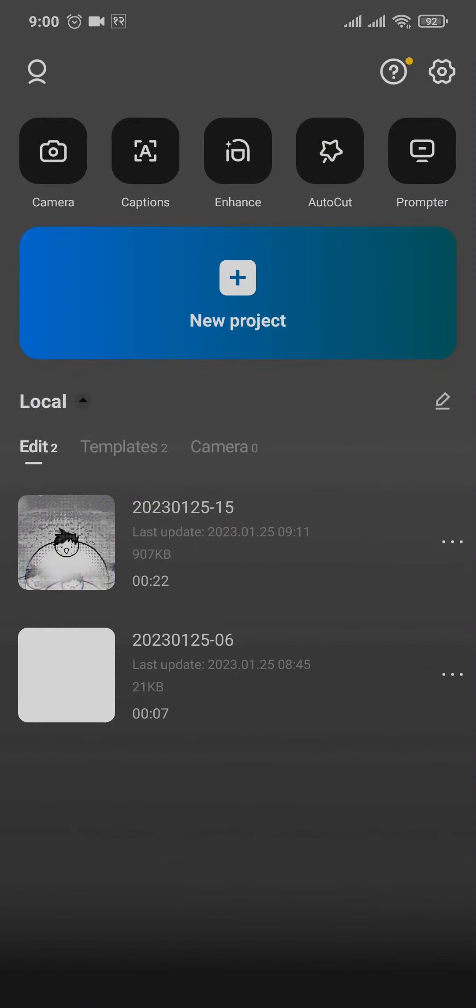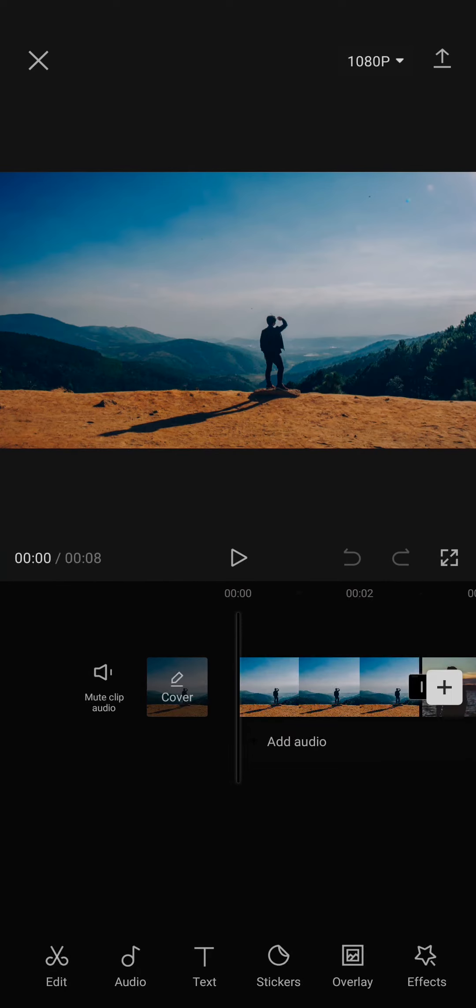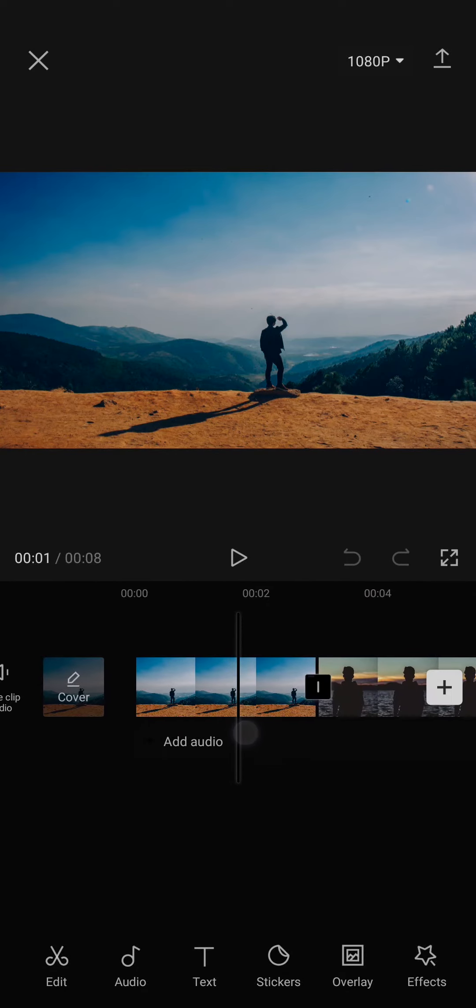Now from here, all you need to do is tap on New Project and select a couple of photos where you want to add the 3D zoom. I've selected two pictures here. You can select as many as you want.